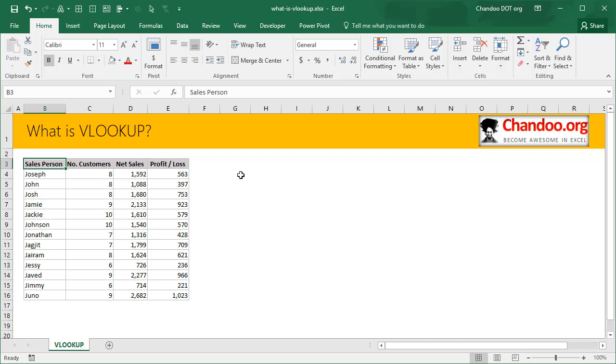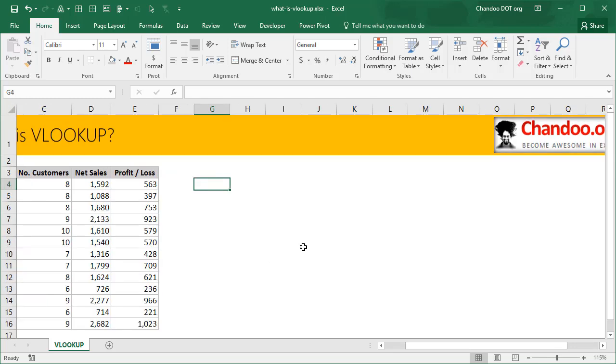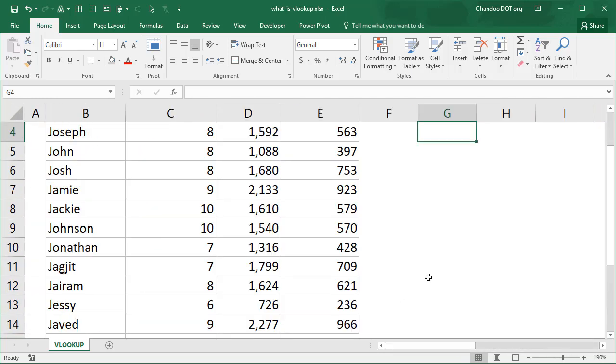Using VLOOKUP you can ask Excel, hey look at my table, find out the sales person or find out the record that has Jonathan in it and then get me the corresponding sales data. That's what VLOOKUP does. Let me show you how to write your very first VLOOKUP formula.